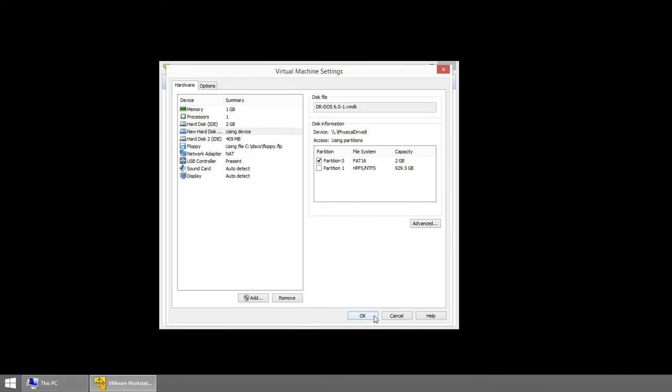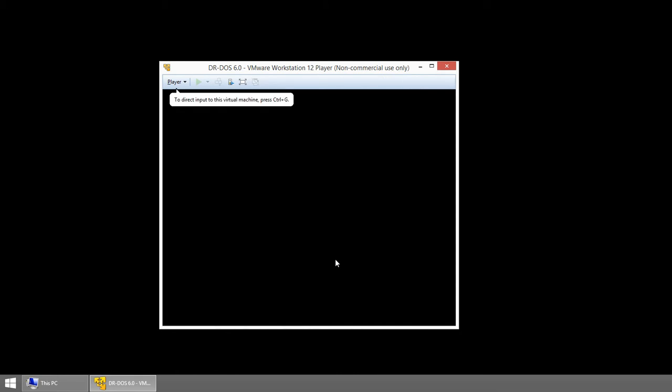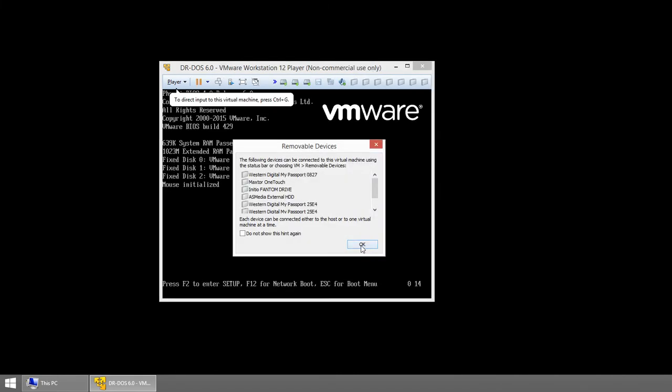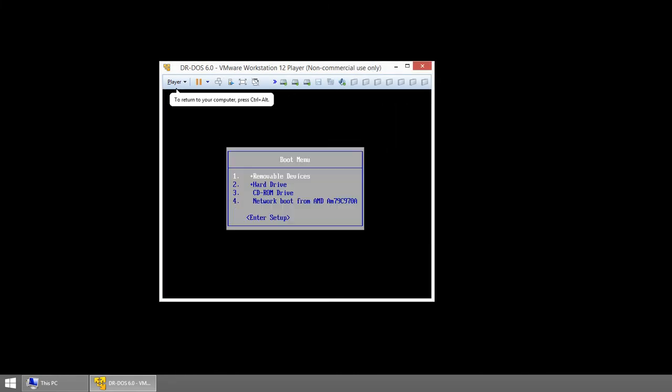Now we're going to say OK, and now we can boot our DOS virtual machine. I'm going to go ahead and tell it to do the hard drive here.